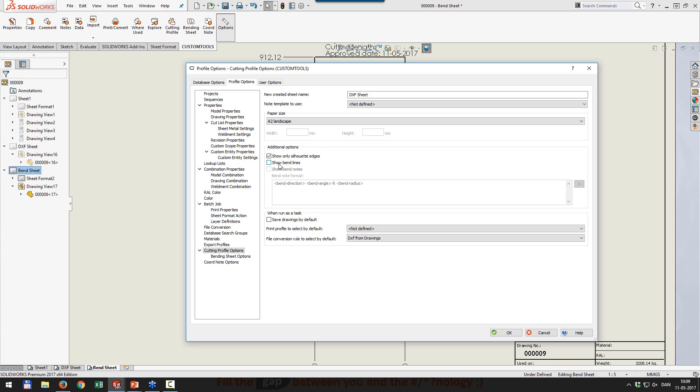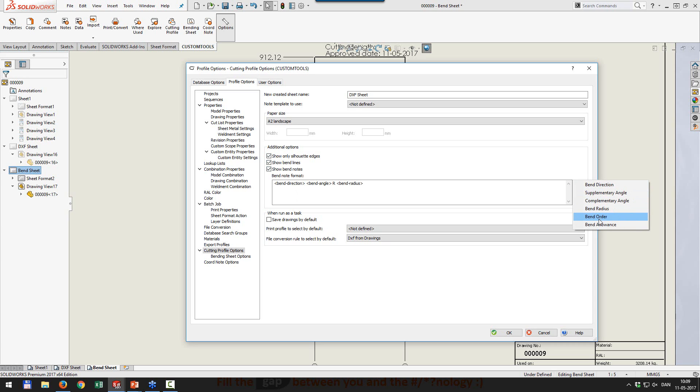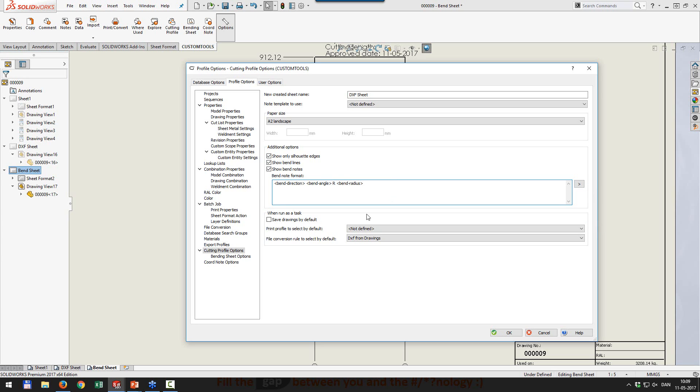And in here as well, you can see that we can insert the bend lines and bend nodes. And the bend nodes can be customized to your liking. We support the default bend node settings that you have in SolidWorks, but you can also type in your own text here if you want to.